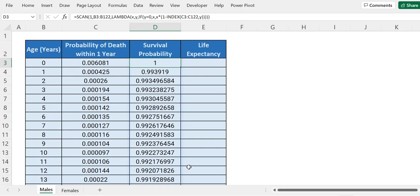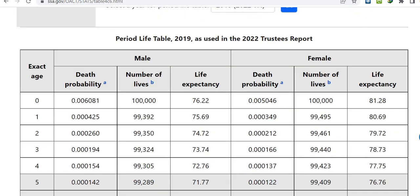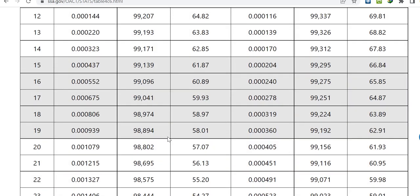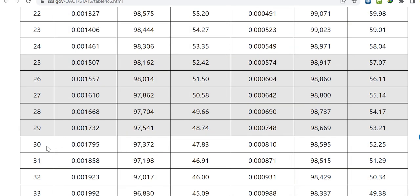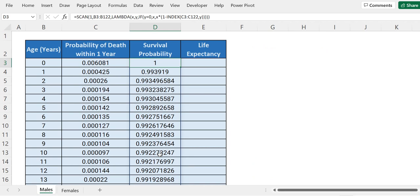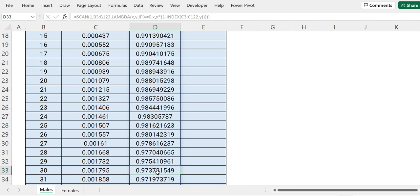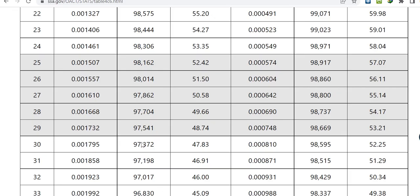You can cross-check these results from the website from which I took this data. This is the death probability and this is the number of lives — this is nothing but the survival probability. You can arrive at survival probability by dividing this number by 100,000. For example, for age 30 the survival probability will be 0.97372 — and checking in our Excel for age 30, we have 97372, which matches correctly.